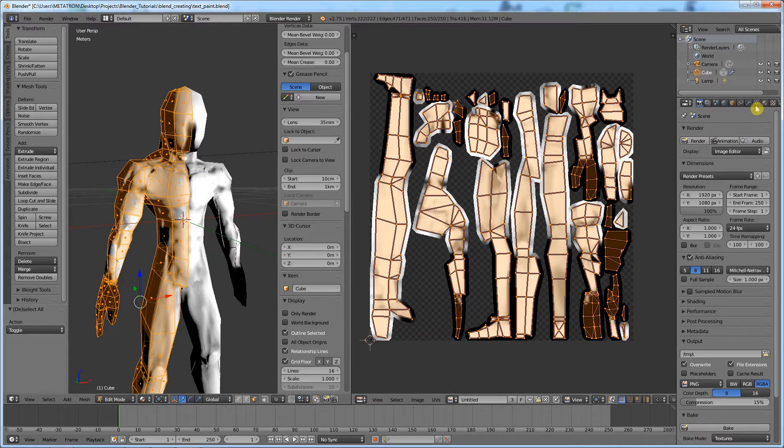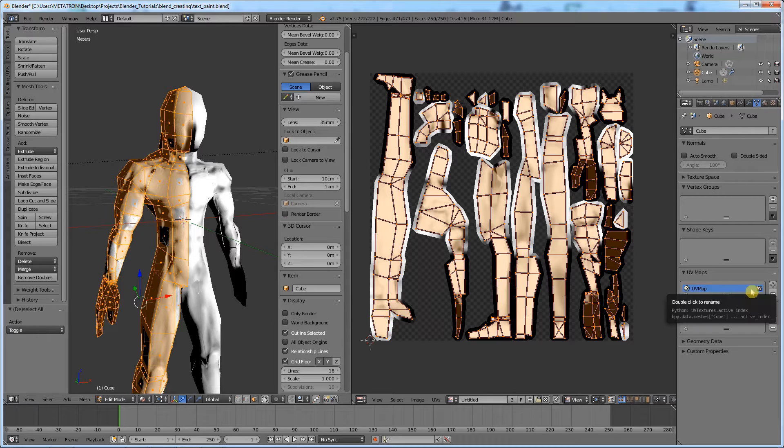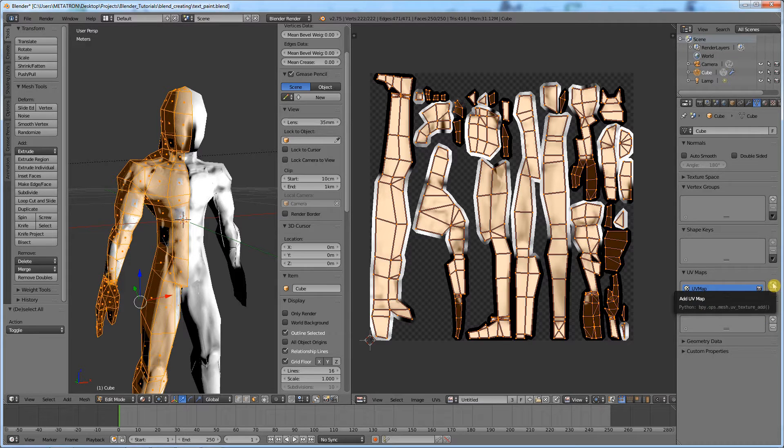Go to the object data tab. Here we can see the current UV map. Click the plus to create a new UV map.